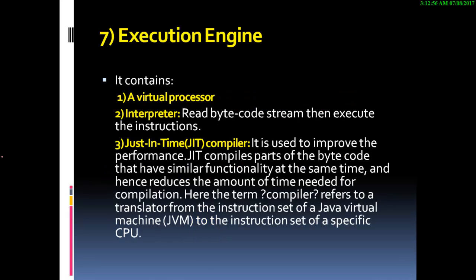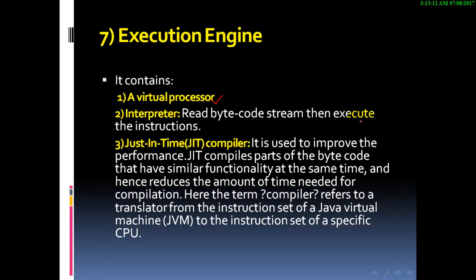We have the execution engine. This execution engine contains a virtual processor, an interpreter that reads bytecode stream and then executes the instructions, and the just-in-time compiler.